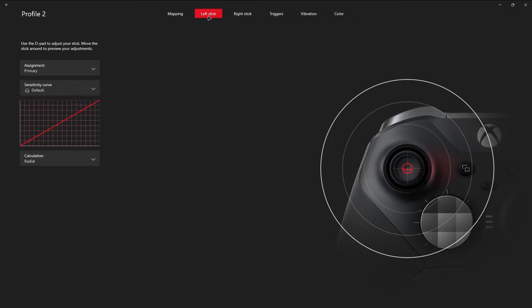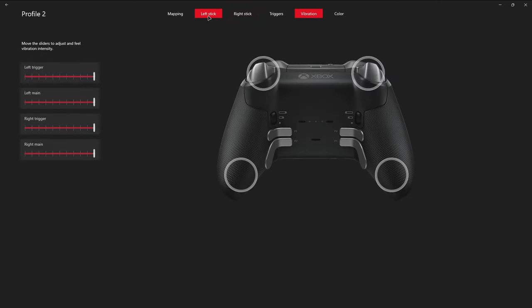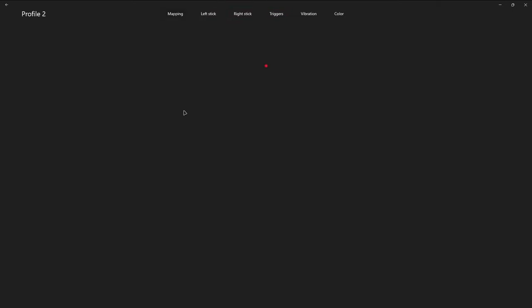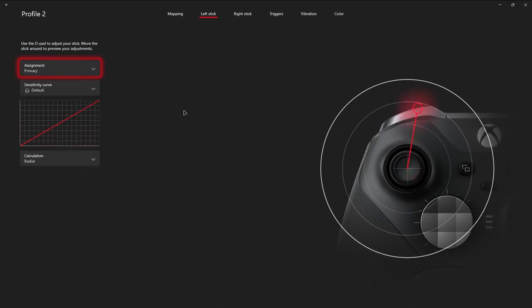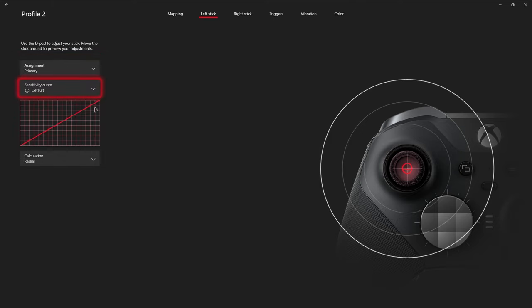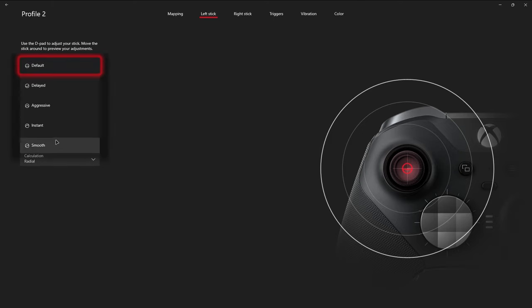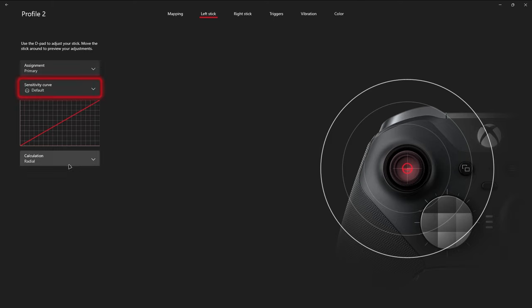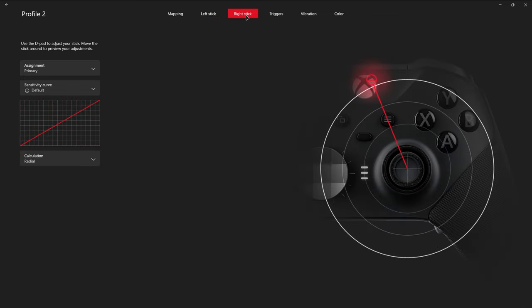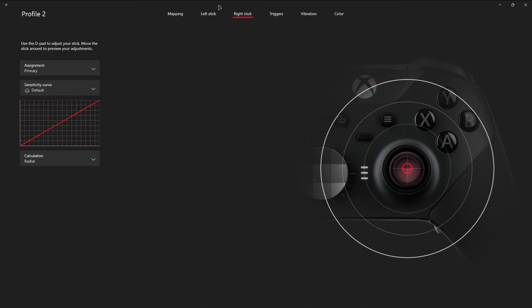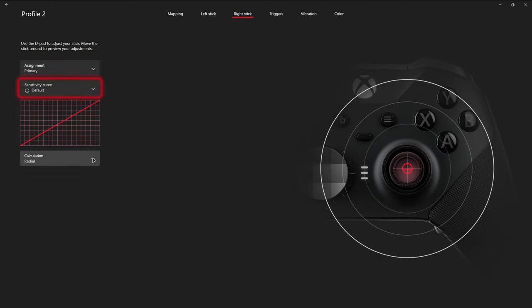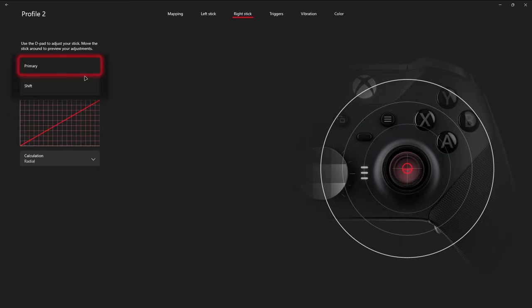Other than that, you can go into your more detailed functions, like the left stick. You could see exactly how your range is working on that. And you could actually change your sensitivity curve depending on what you find more comfortable. Honestly, I just leave mine on default. Calculation, just radial, exactly how it came as. You could do the exact same with your right stick. Test out the range of motion. Make sure that it's all there. Change that same sensitivity curve if you wanted something different. And then your assignment you could change as well if you wanted it to be primary or that shift button that I was talking about before.